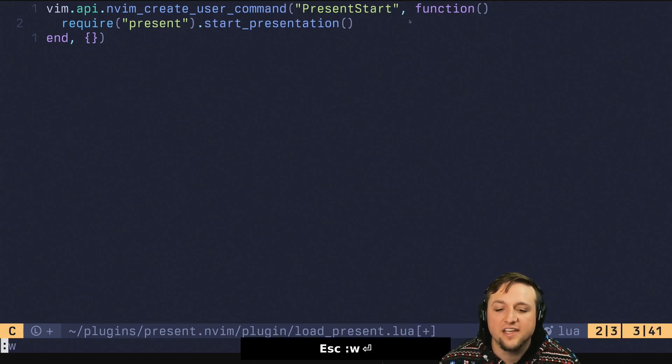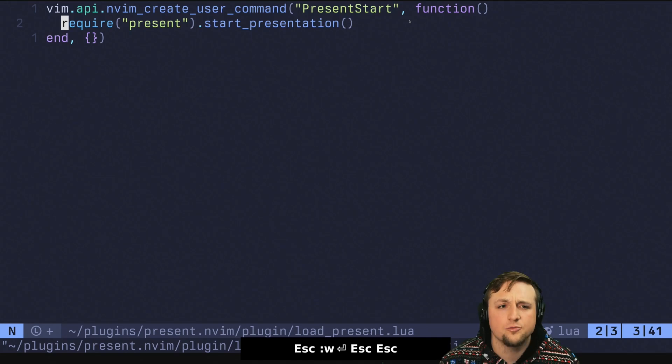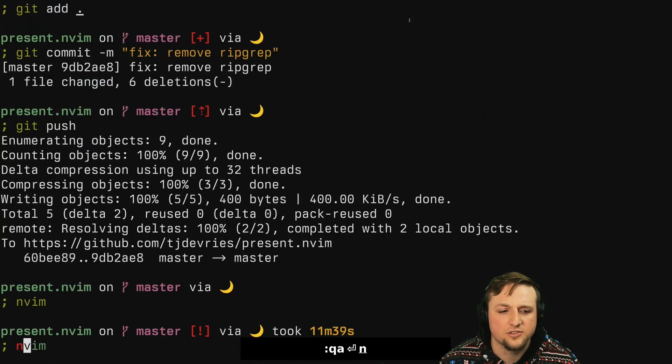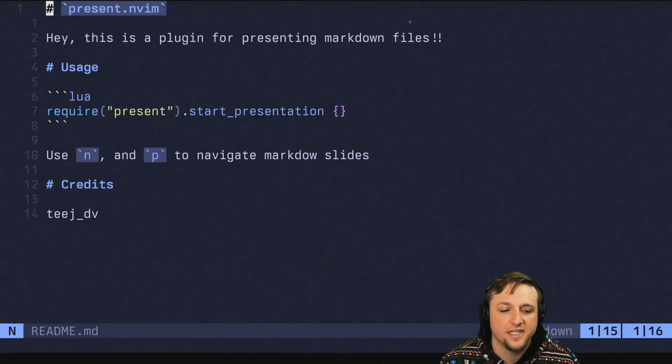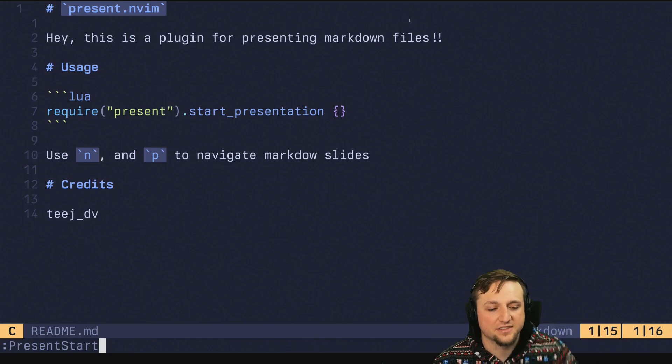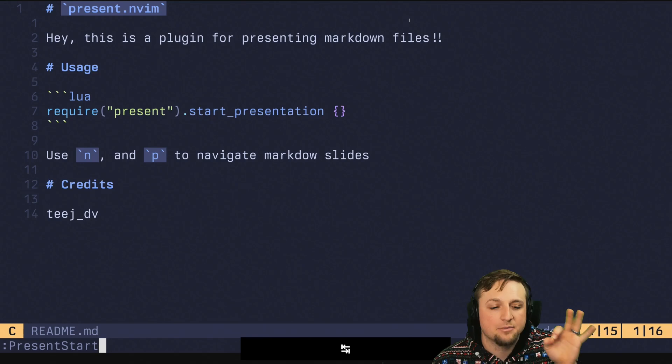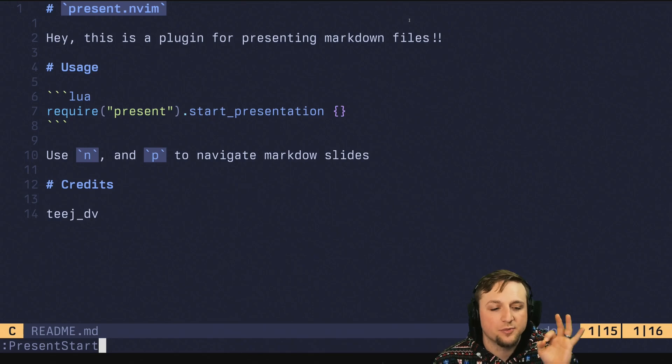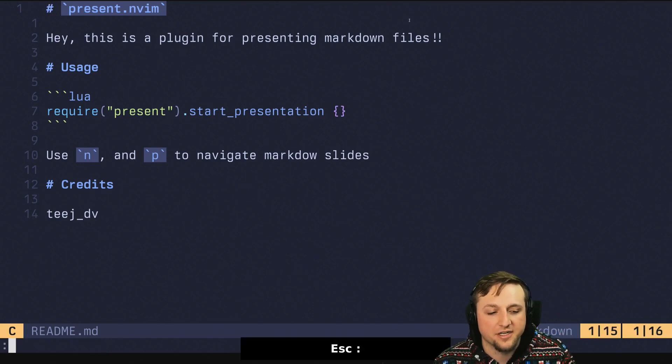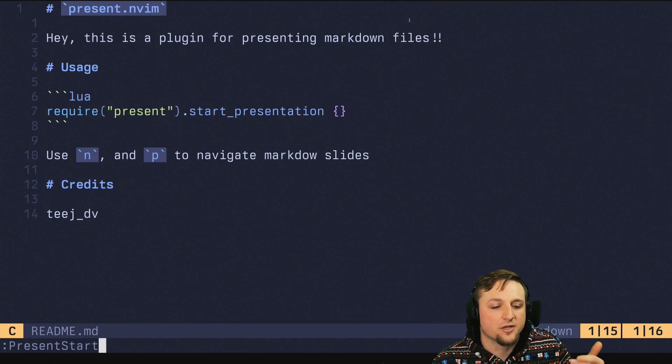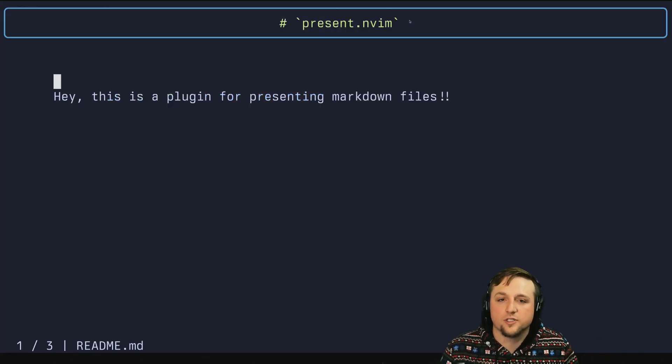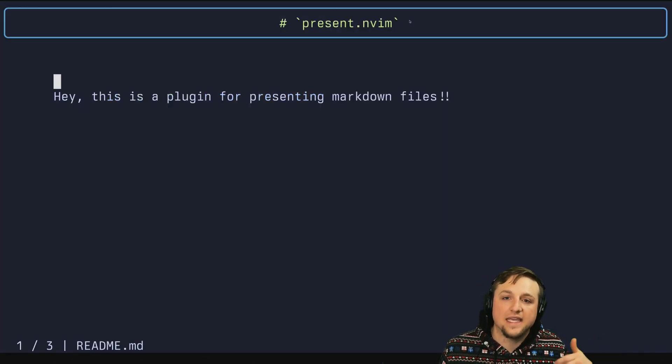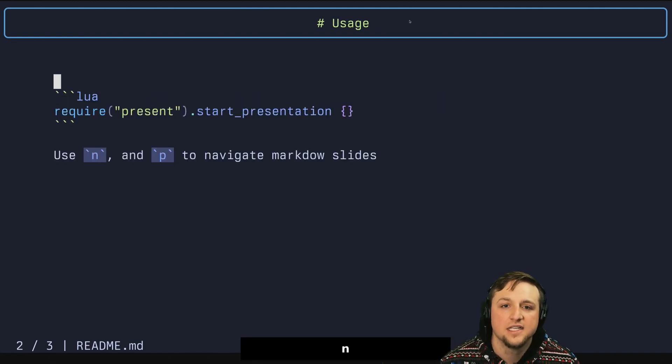So if we do this and we then close this file and let's say we open up our readme again, we should now have present start. What's nice is this command is tab completable. So when we press tab on startup here, we see that we get present start. And when we press enter, it just works right away and is running out of the box.